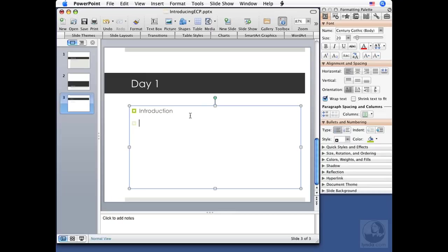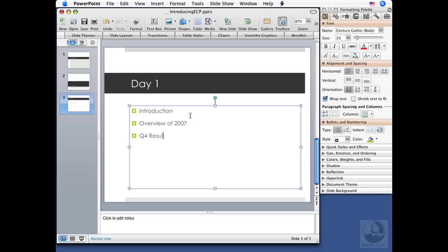Type introduction. When I hit return, I've got a new bullet. I'm going to type in overview of 2007, Q4 results, lunch. And you would continue on adding information into your slide.